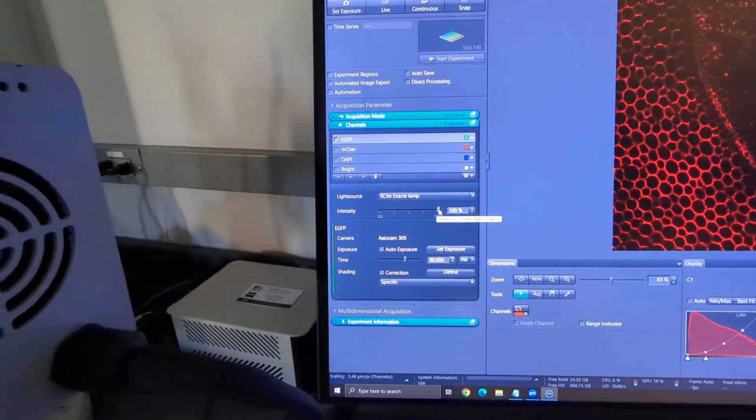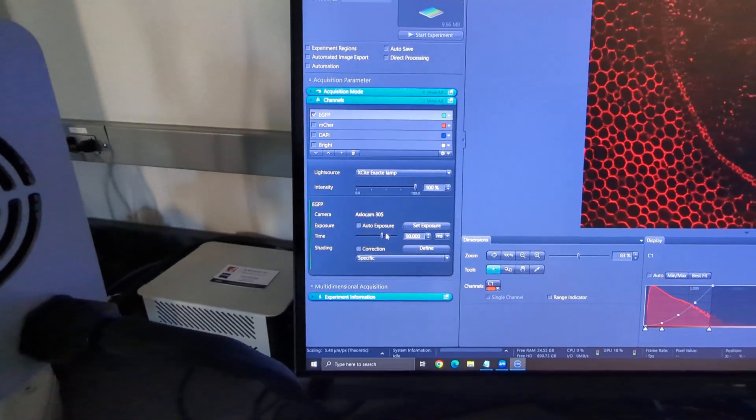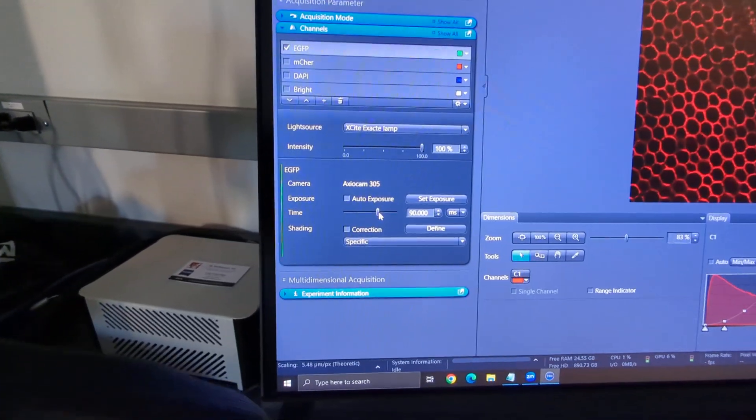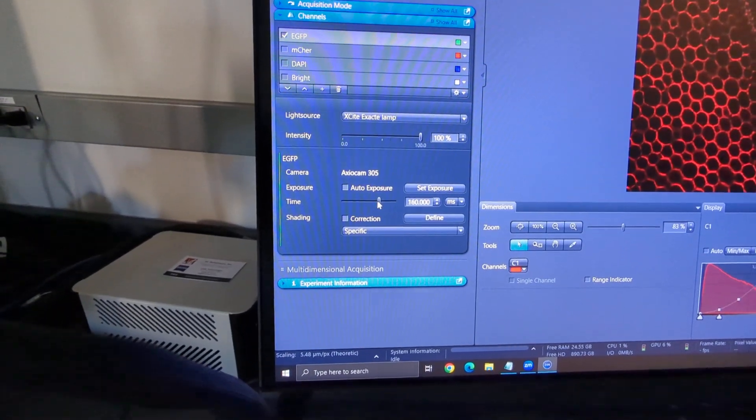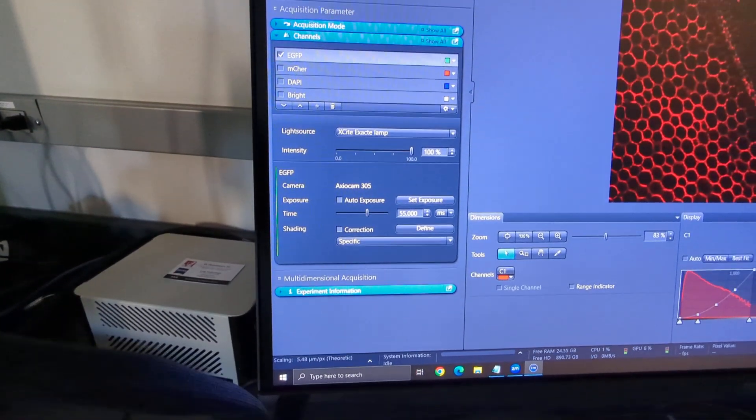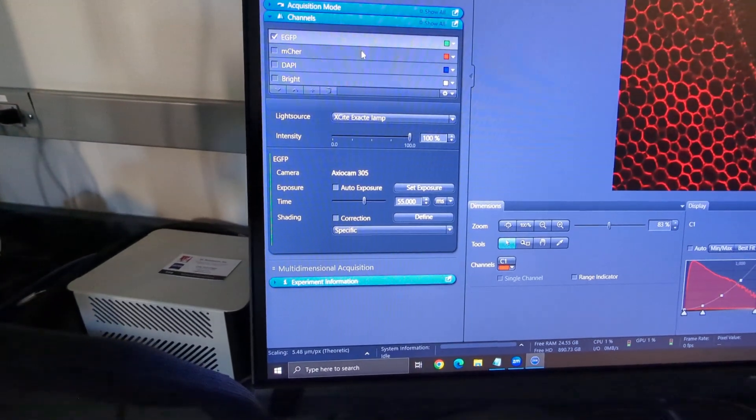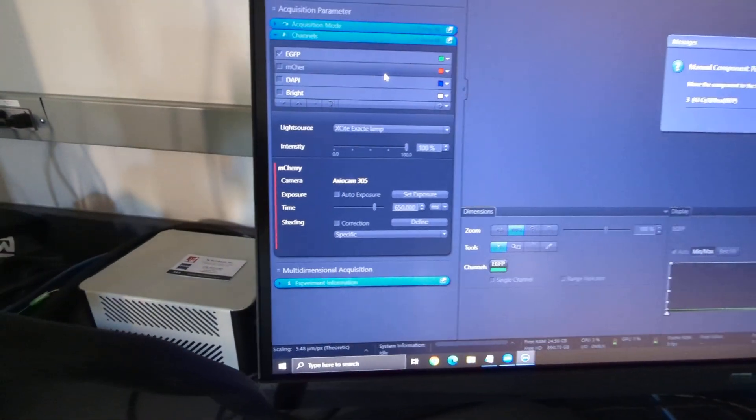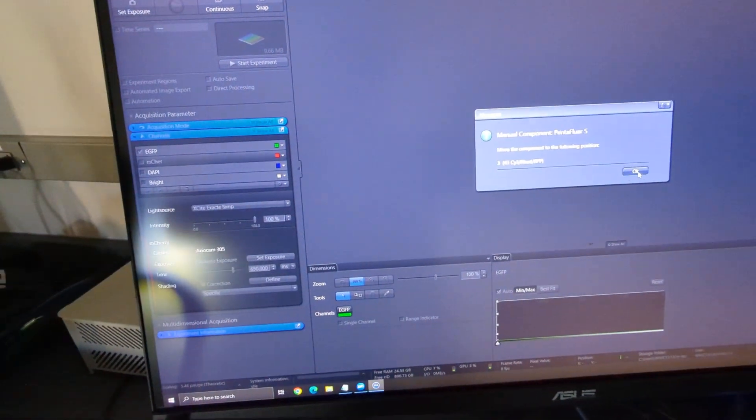Same thing as before, keep it at 100, don't really need to change that much, but go ahead and adjust your exposure time here. Let's go to live and I'm going to say m cherry, and it gives you a pop-up warning anytime you change.